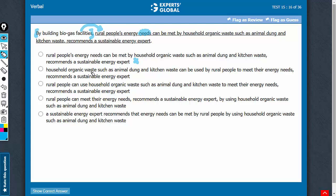Answer choice B has waste as the noun of this noun phrase — household organic waste — coming after this comma. Once again, waste cannot build biogas facilities, so there is a modifier error here. Answer choice B should be eliminated.